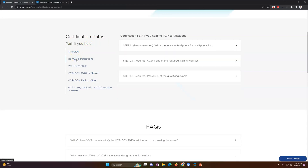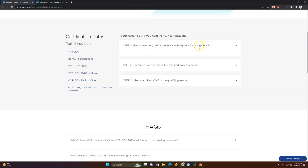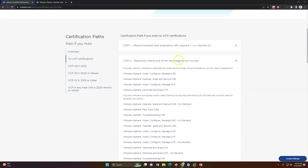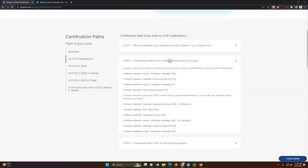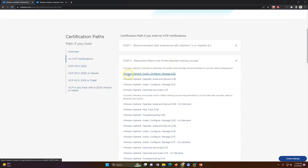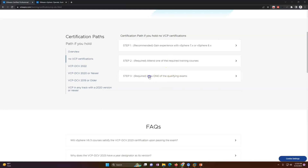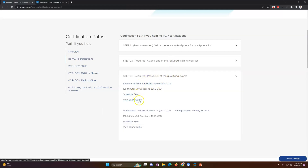If you have no certification, what you need to do is: gain experience on vSphere 7 or 8, then attend one of the related trainings. In my last playlist I explained the install and configure version 7, and now we are going to focus on VMware vSphere Install, Configure and Manage 8. After that you schedule the exam and need to pass it.